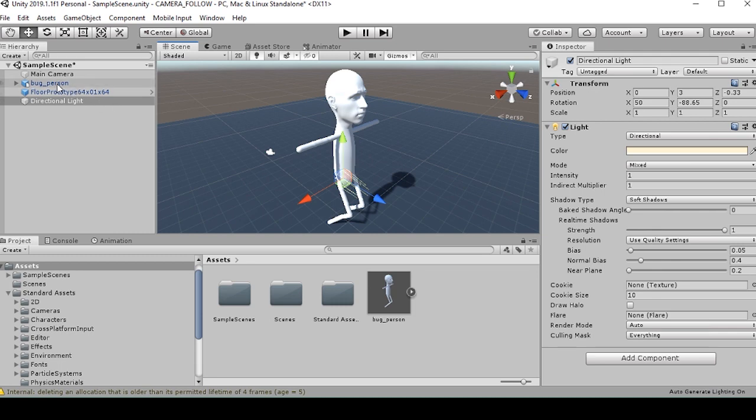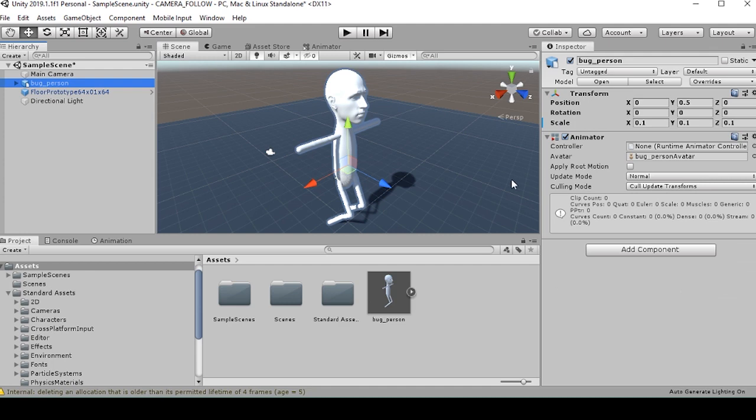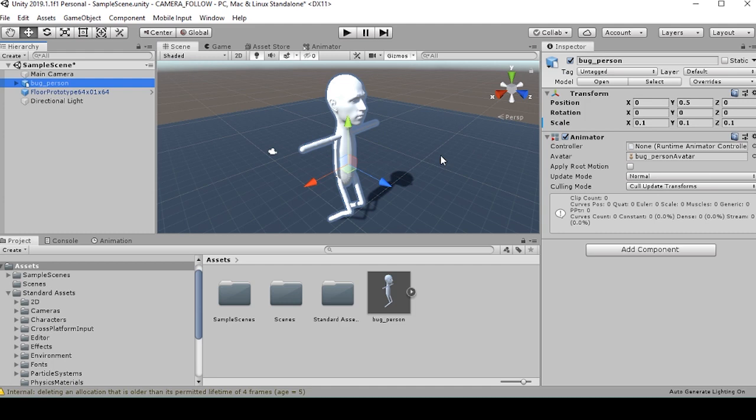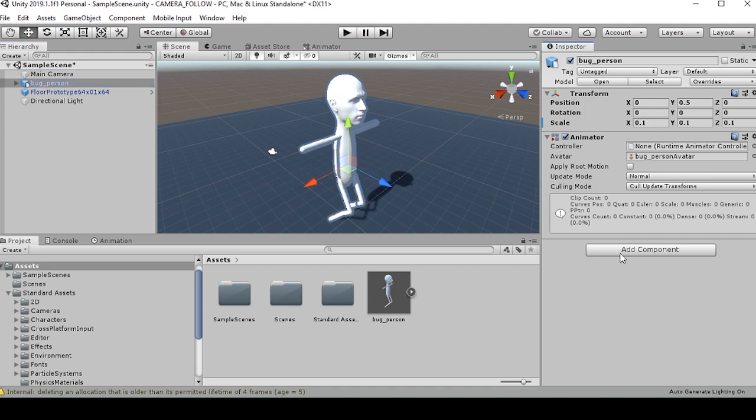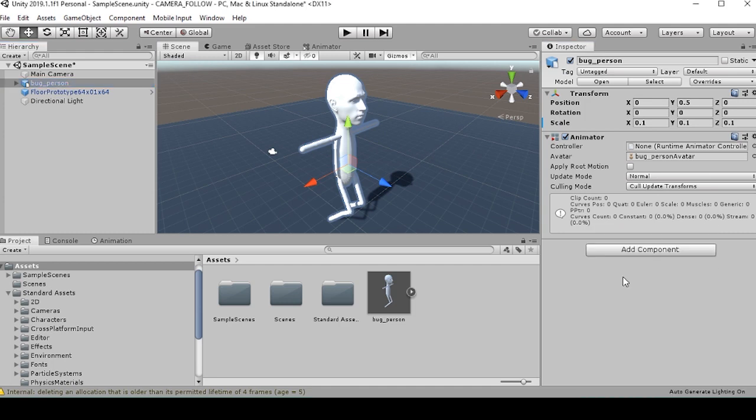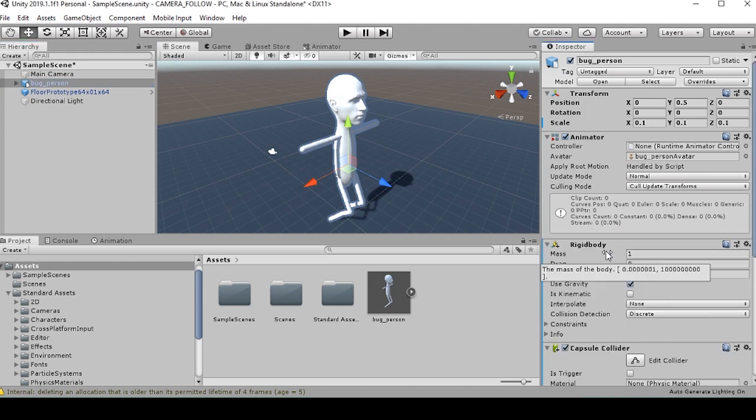The next thing we're going to want to do is turn this person into a third person character with a controller so that we can move them around. And to do this, we're going to want to add the third person user control. We can do this by going to add component, third person user control.